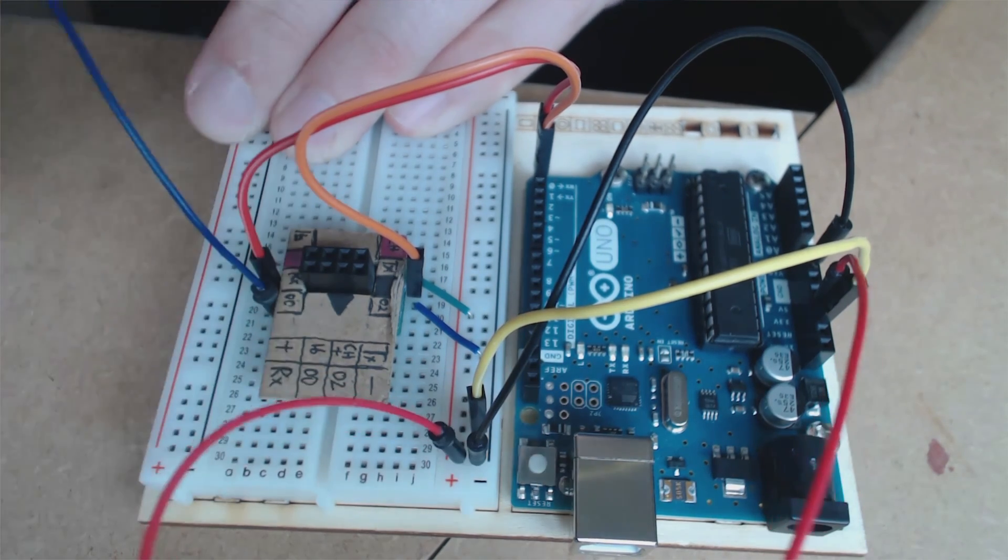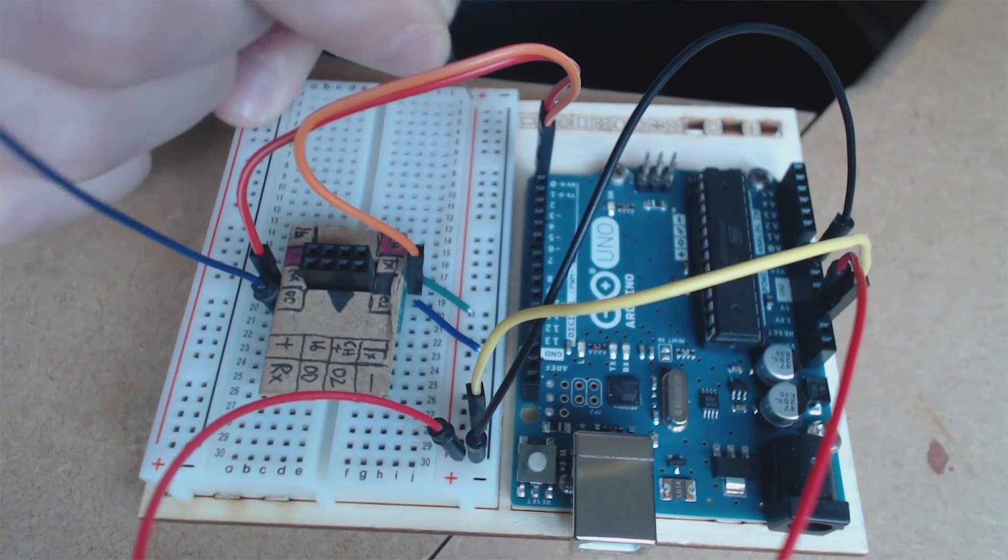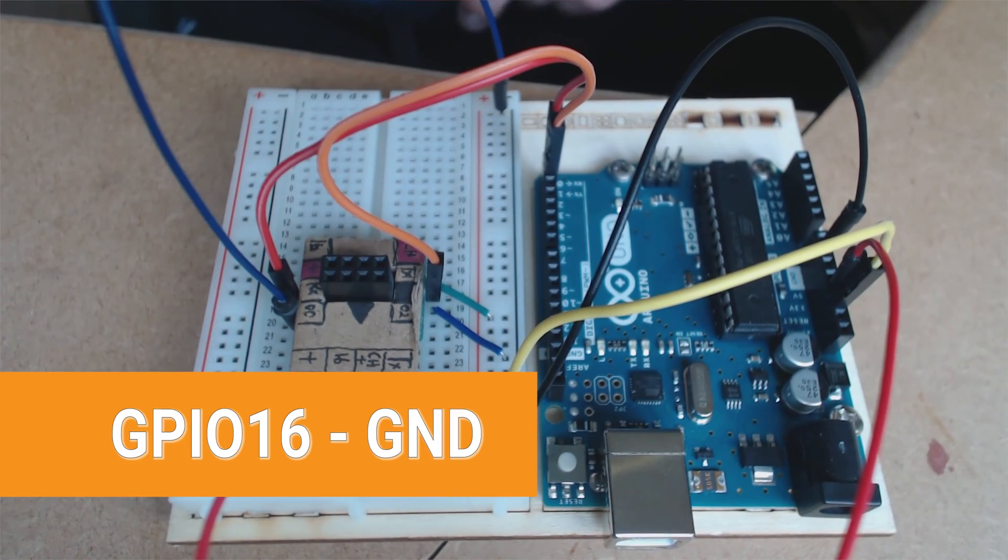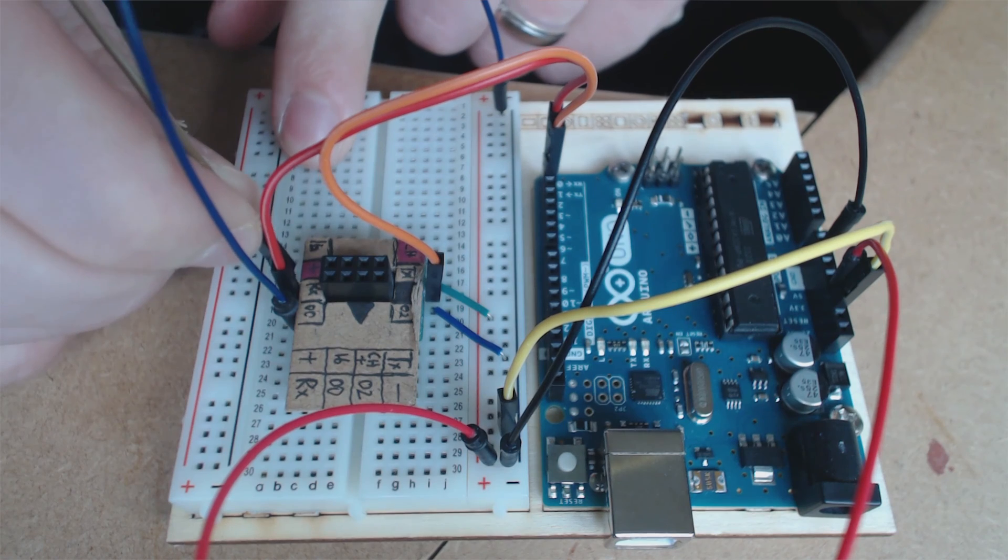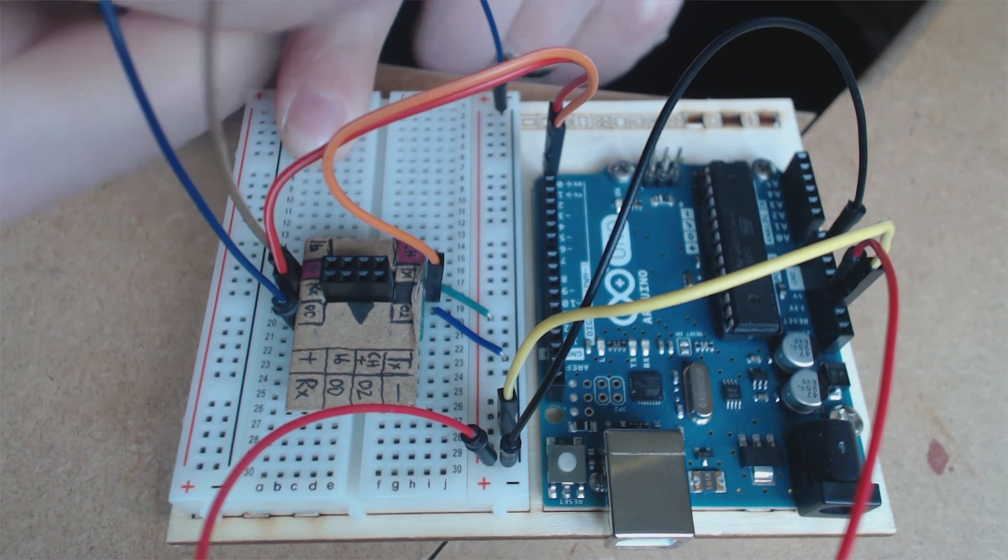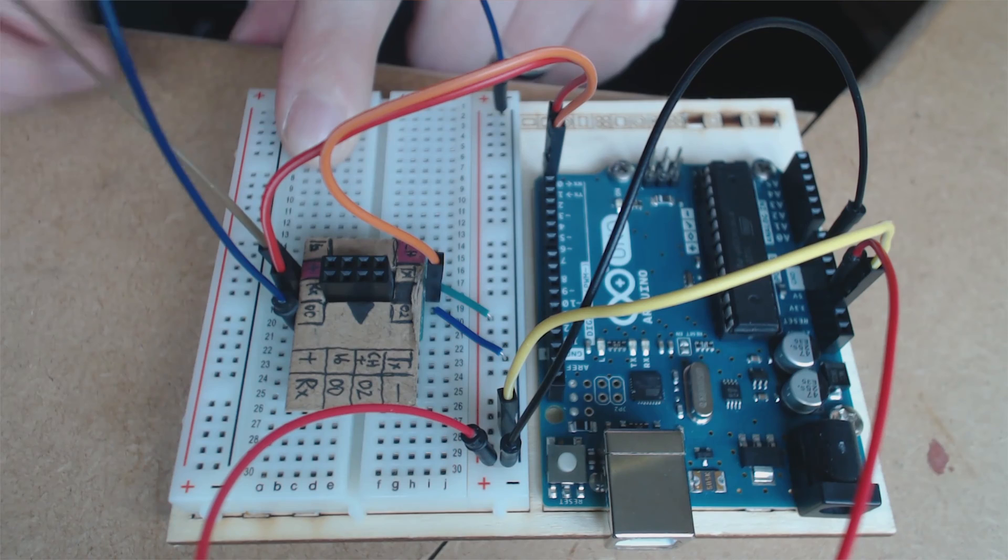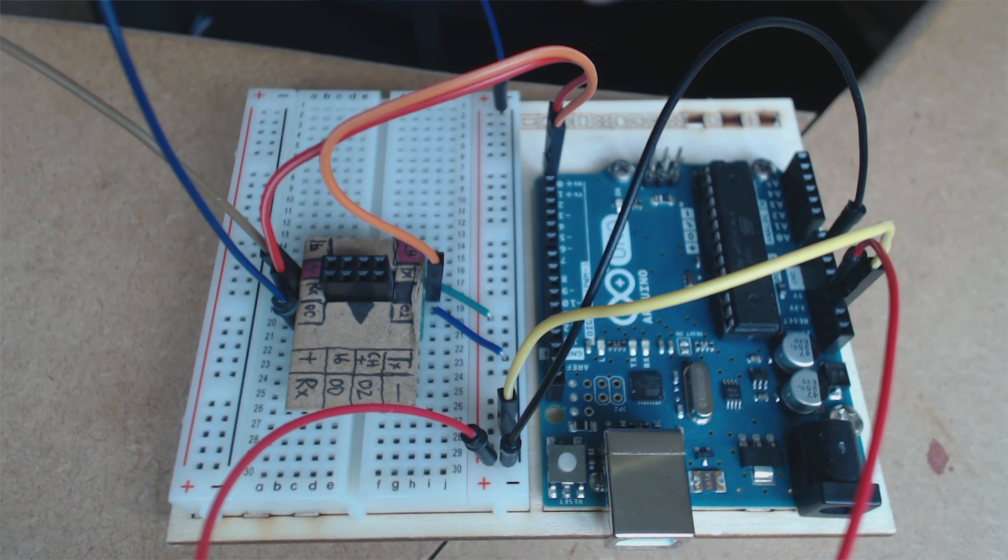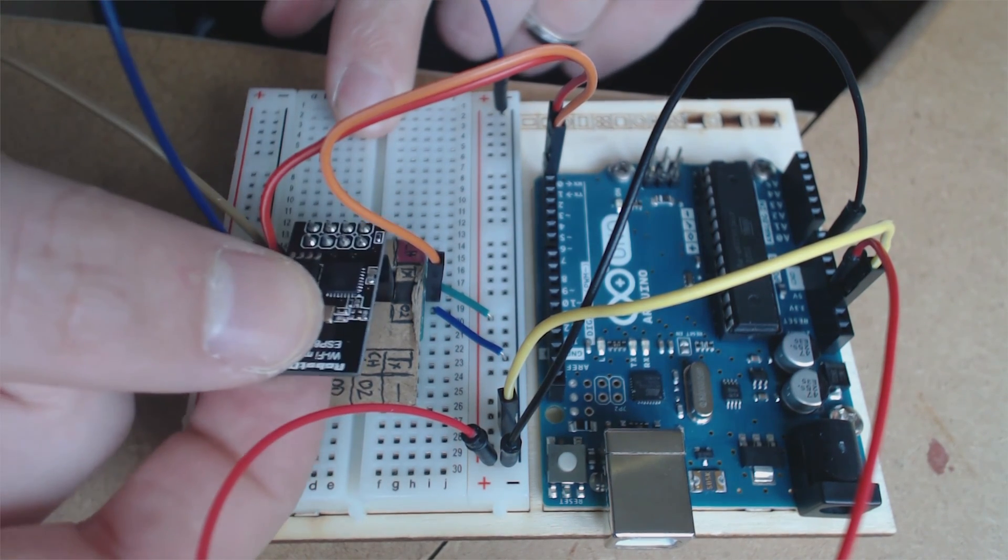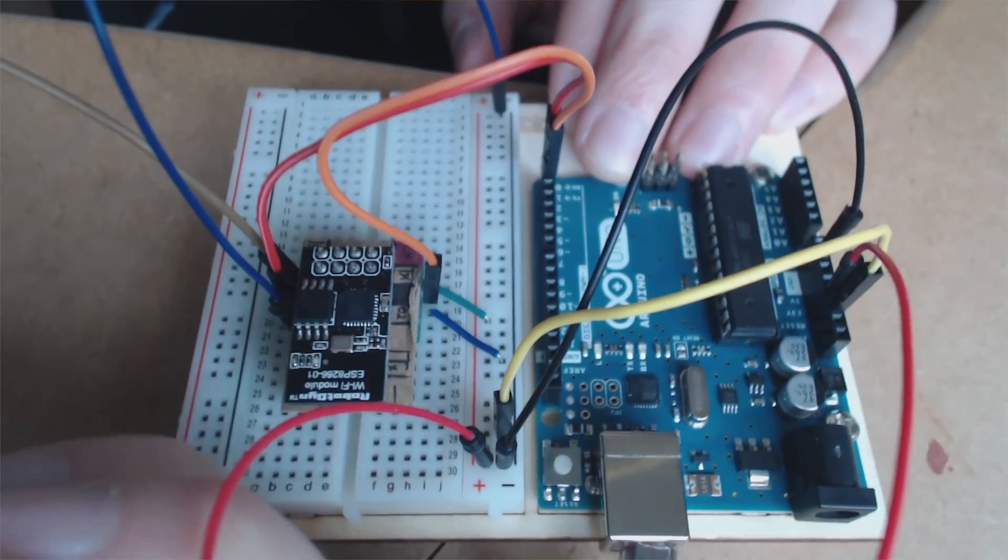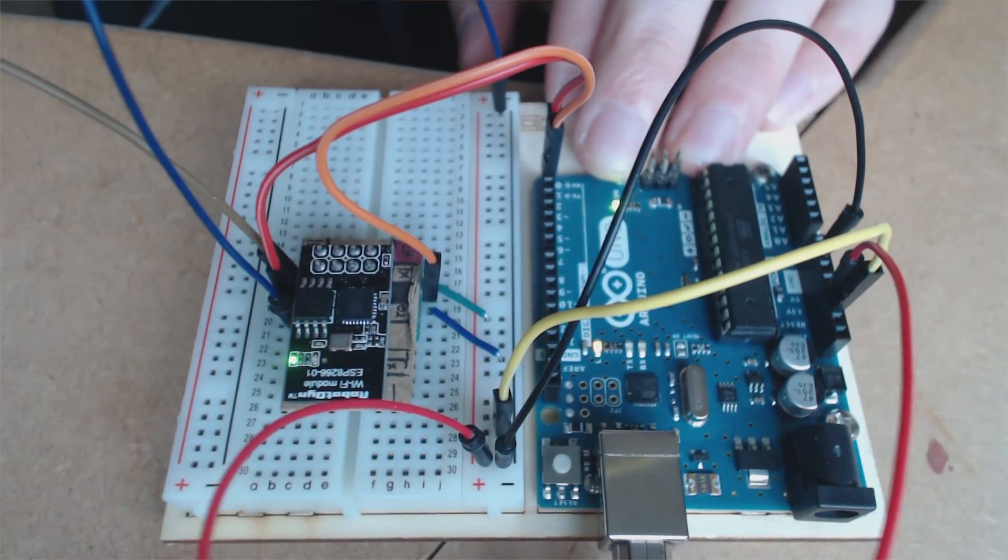Now GPIO0 connects to ground so just link it either to ground on the rail or ground on the Arduino. And then reset pin which is GPIO16, don't connect it to anything, we're gonna just touch the ground to reset it when needed. That's brilliant, so everything's connected, we can just slot in our ESP8266 and plug in the power. There you go it's powered up.